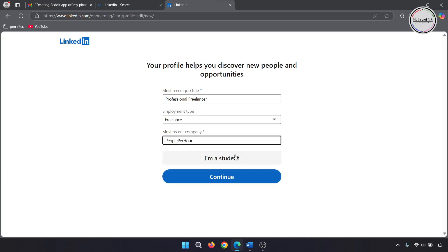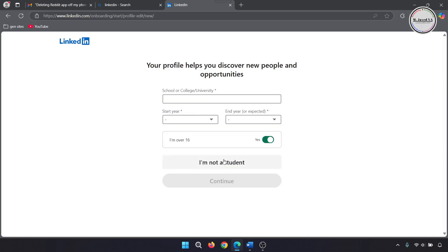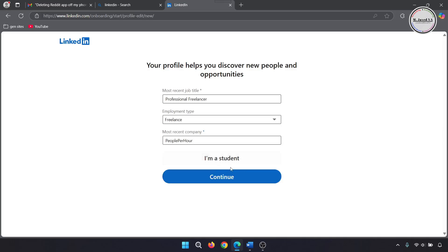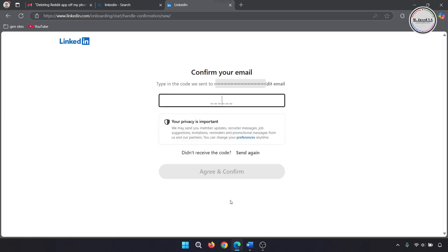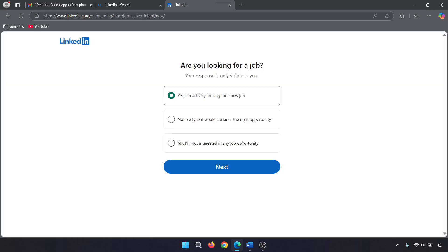And if you are a student, click here and fill your academic qualifications. Then click on continue. Now, it will send you a confirmation code on the email you used. So grab it from your emails and add it here to confirm your email address.